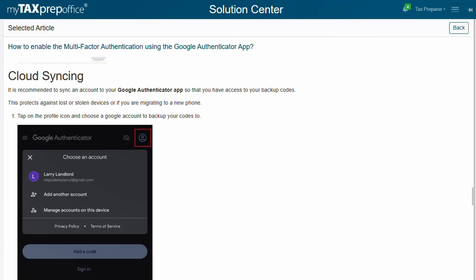Now, let's talk about cloud syncing. It is recommended to sync an account to your Google Authenticator app so that you have access to your backup codes. This protects against lost or stolen devices or if you are migrating to a new phone. Open your Google Authenticator app and tap on the profile icon and choose a Google account to backup your codes to.